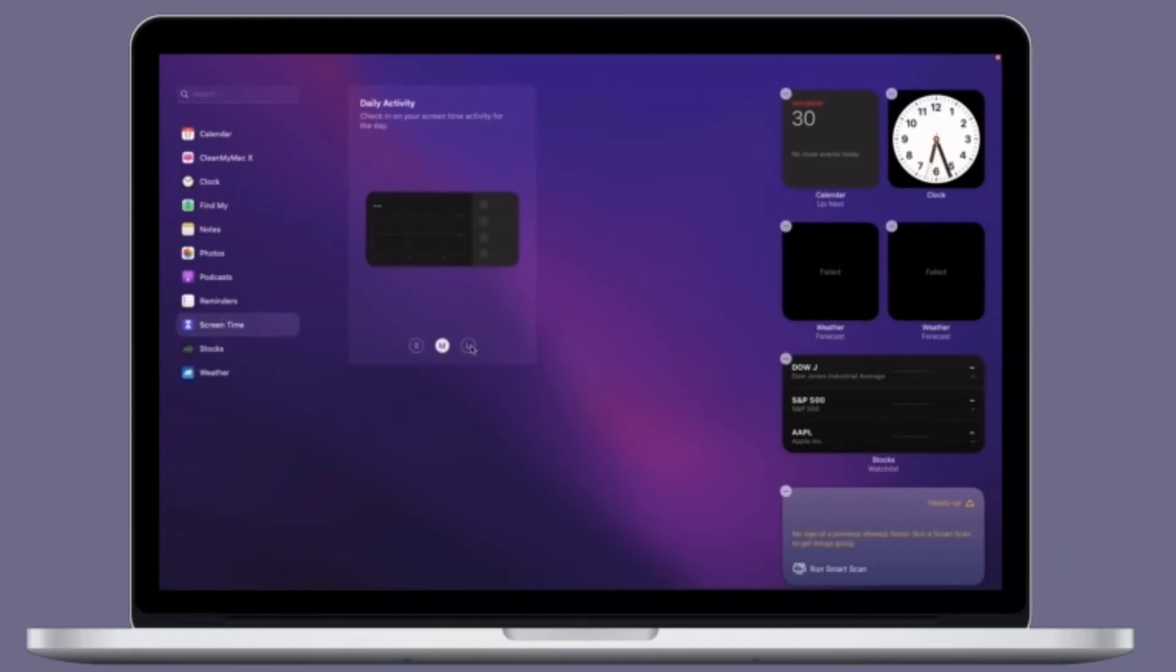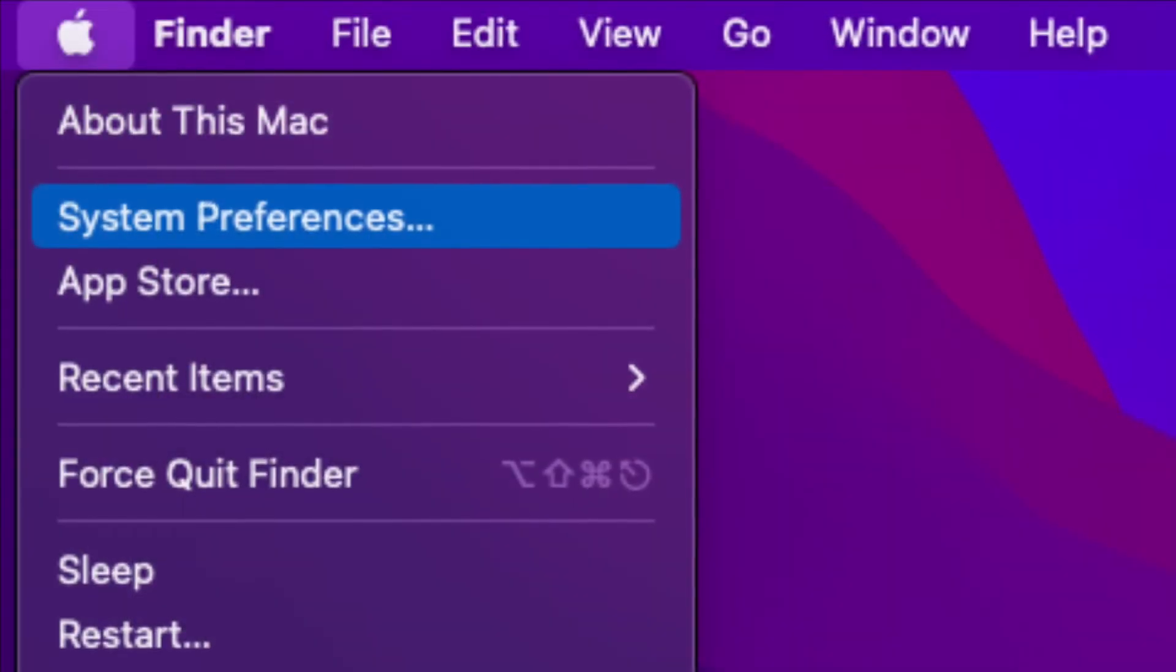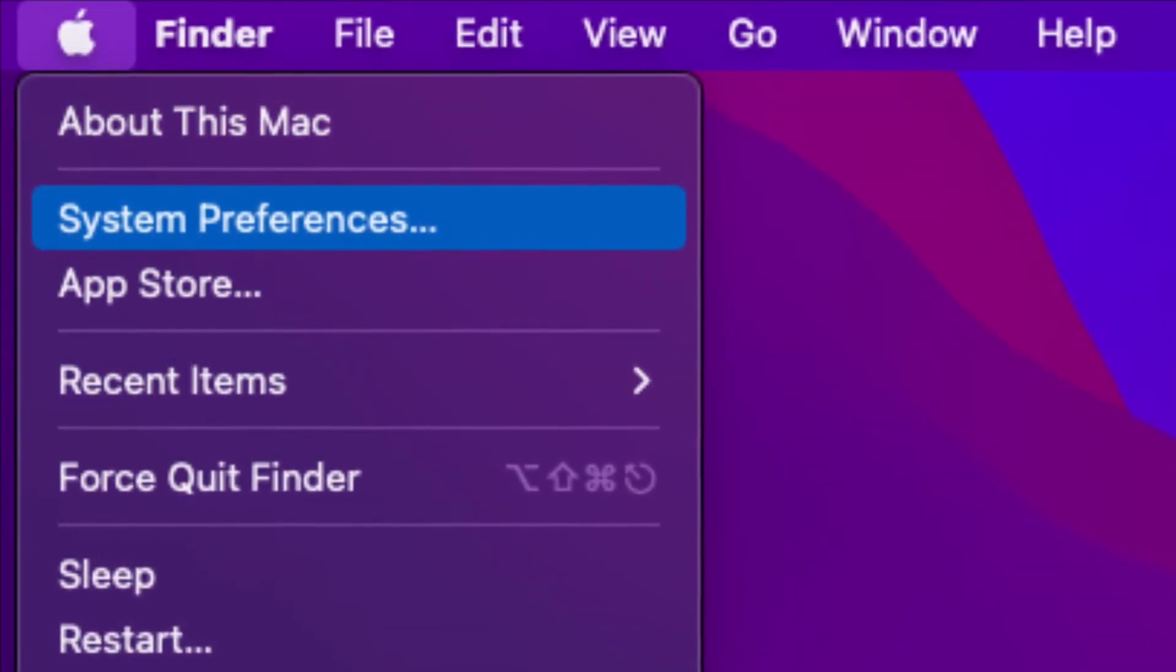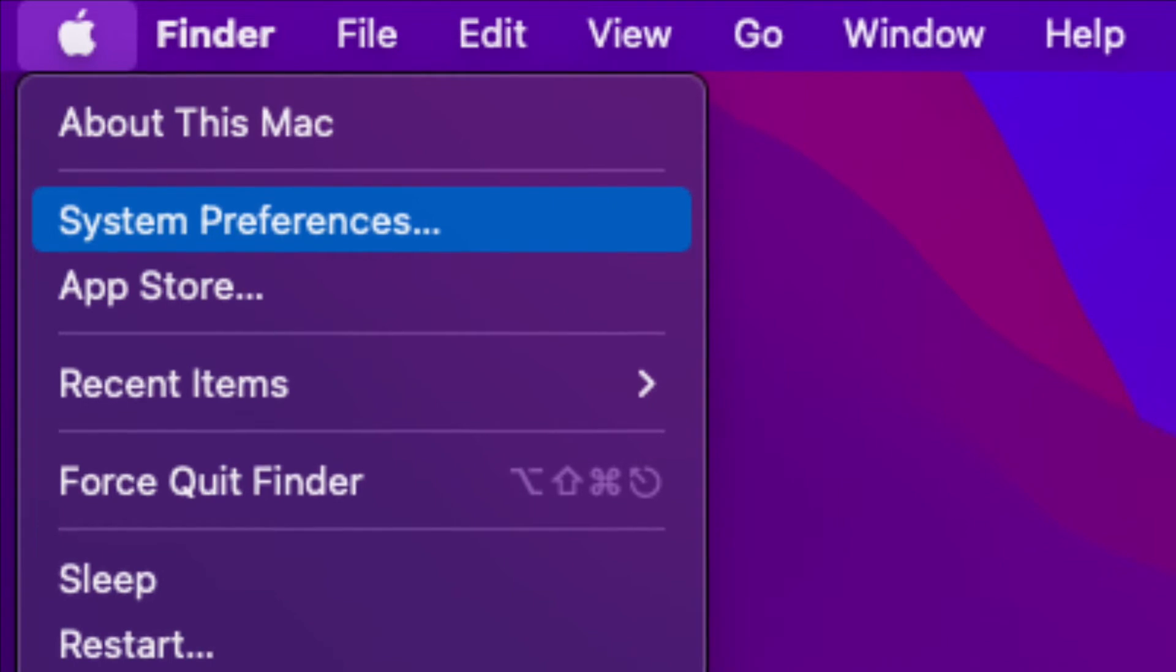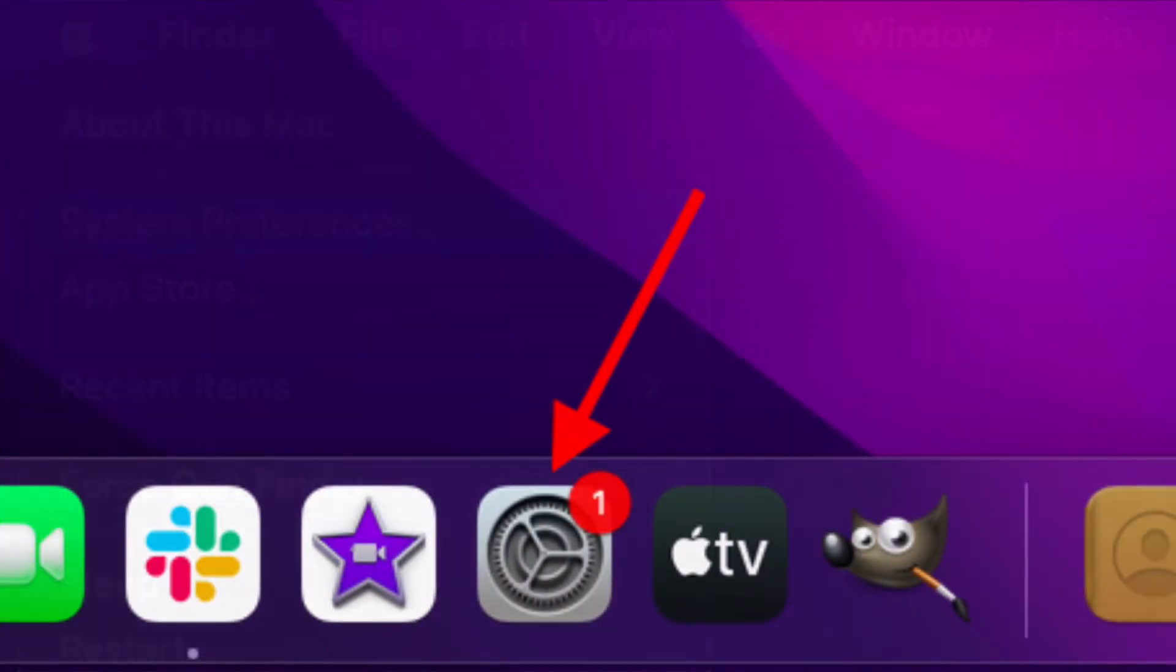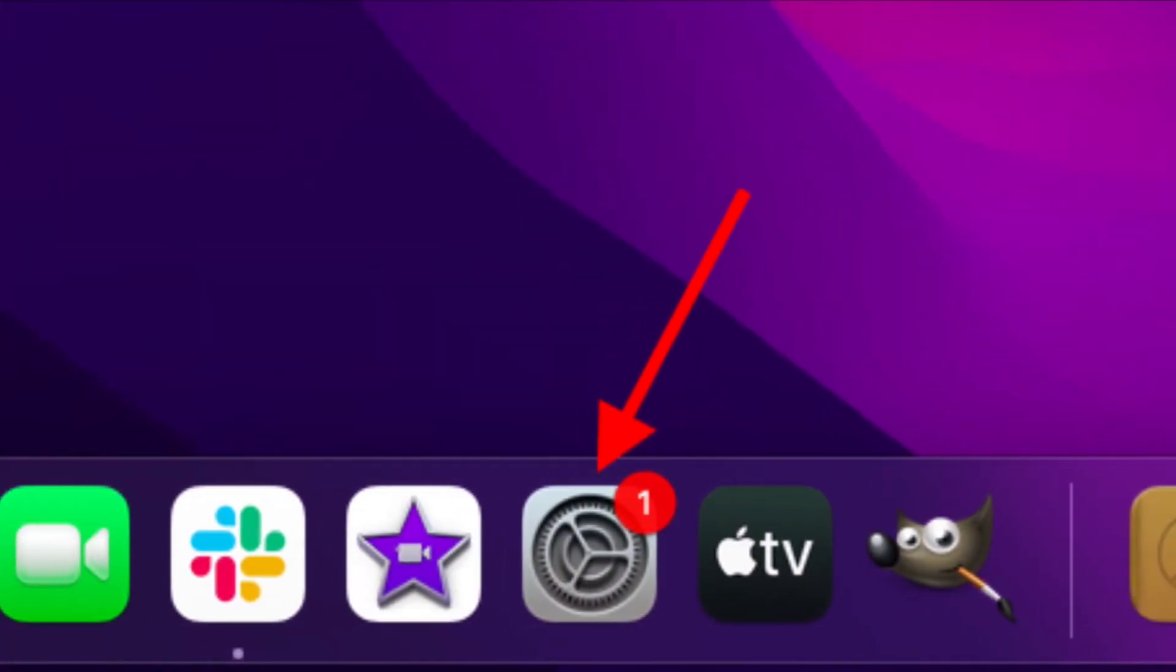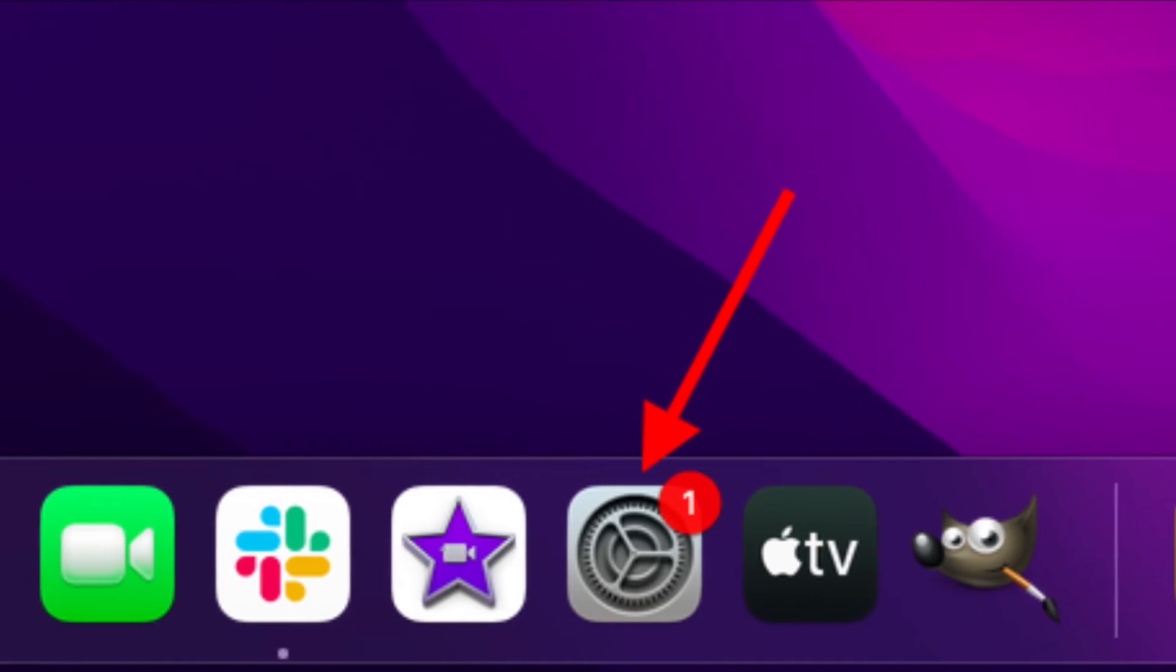To get going, click on the Apple menu located at the top left corner of the screen and select System Preferences. You can also directly launch the System Preferences app on your Mac.